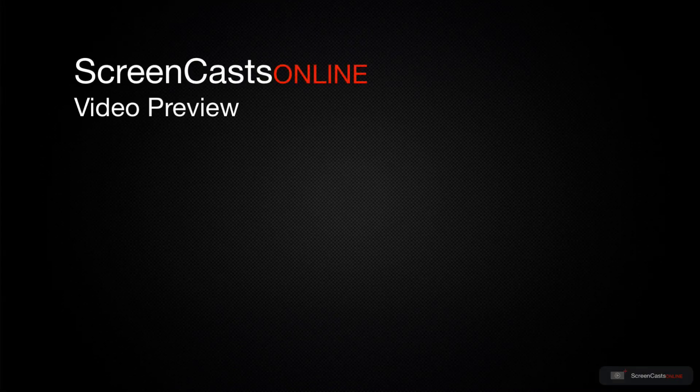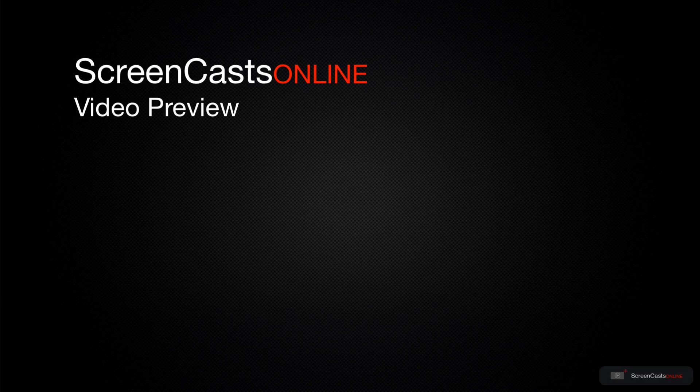That's just a quick preview of one of this week's Apple-related tutorials from ScreenCastsOnline.